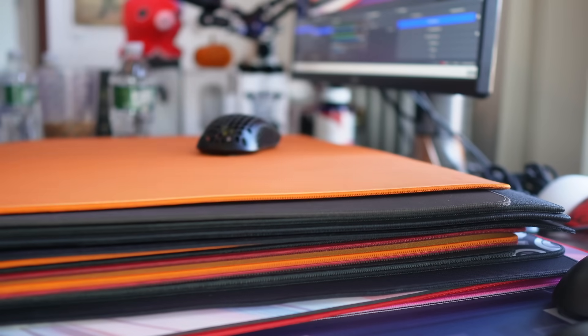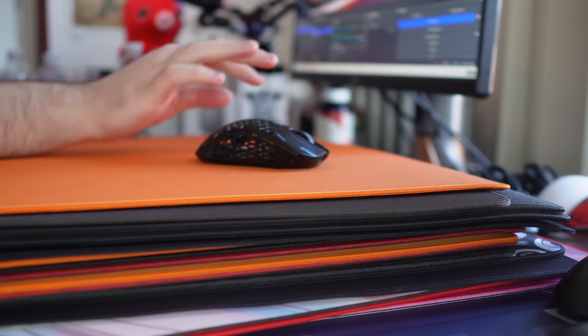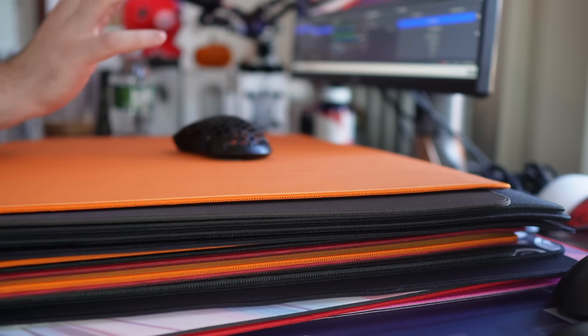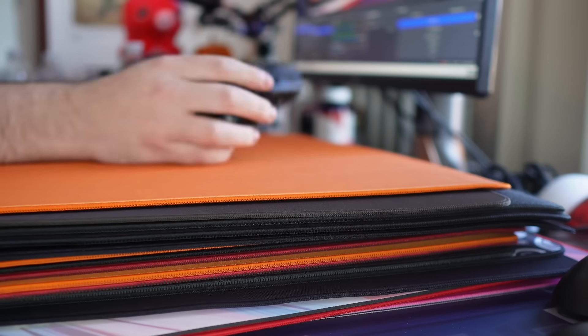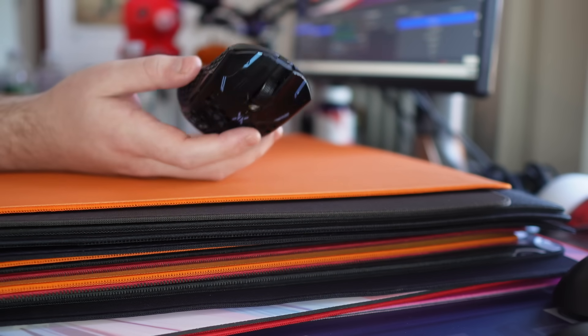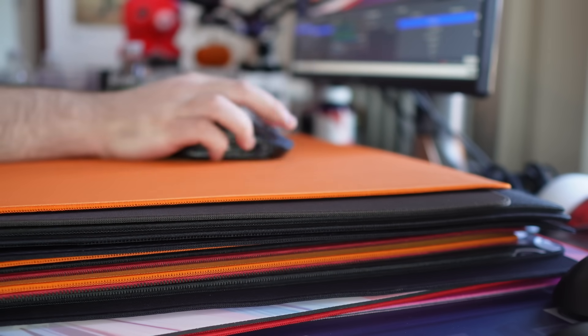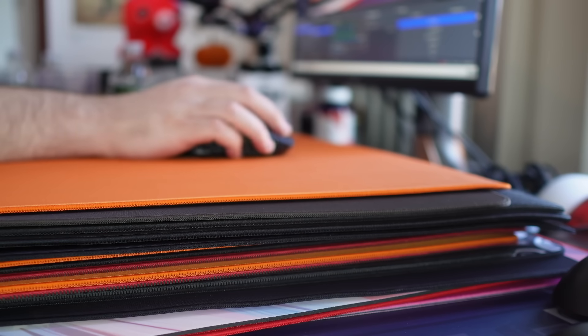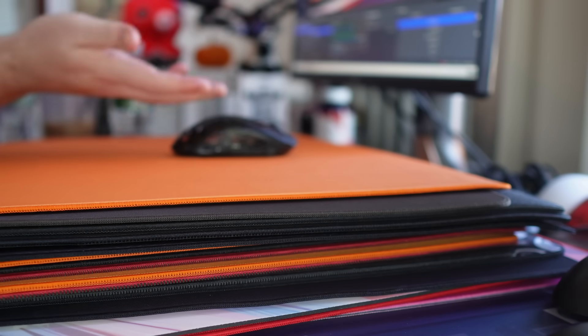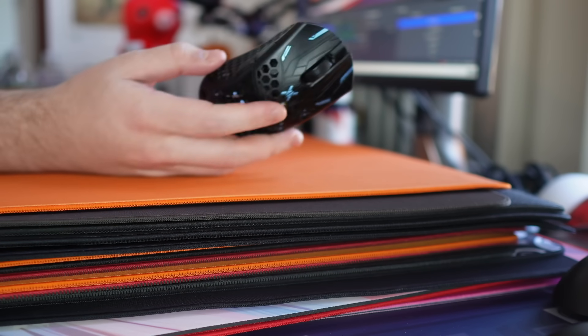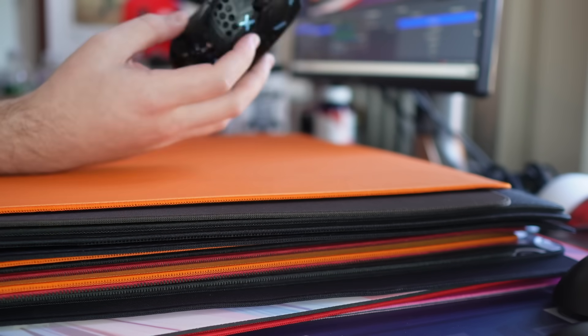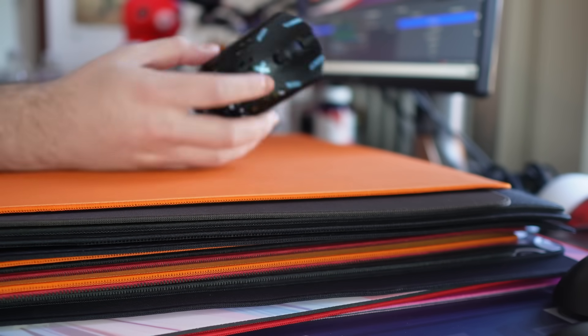So at the top, it's in no order, but this is the Shidenkai V2 X-Soft and a lot of people have been asking me how this has held up and obviously day in, day out, this is not my main mouse pad, but I have been testing it a lot with various different mice.